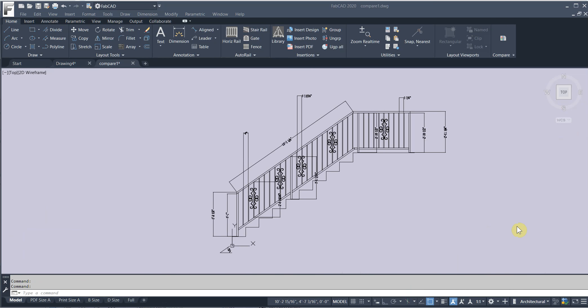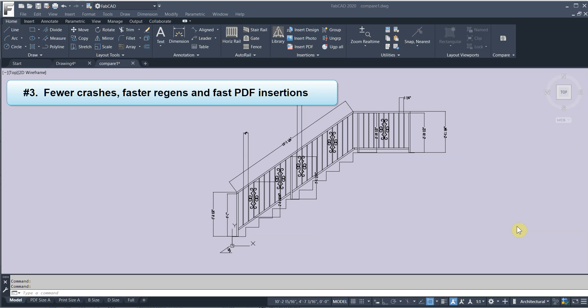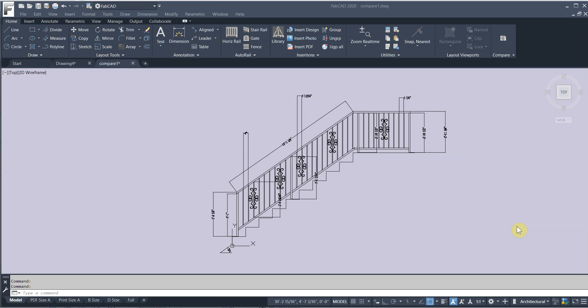Back office improvements. We're talking about basically reducing the number of crashes that the program has. The regens are faster and PDFs import faster and move around on the screen faster.